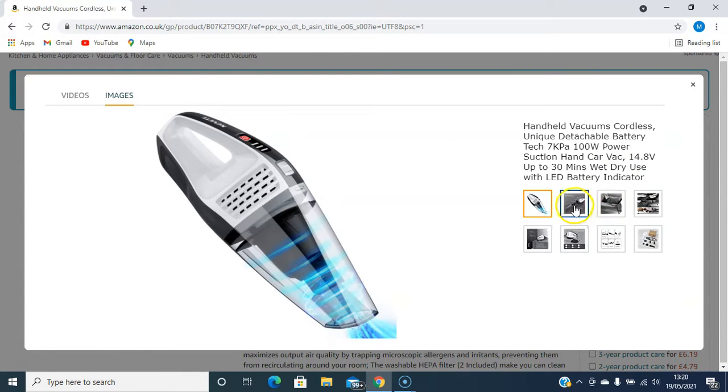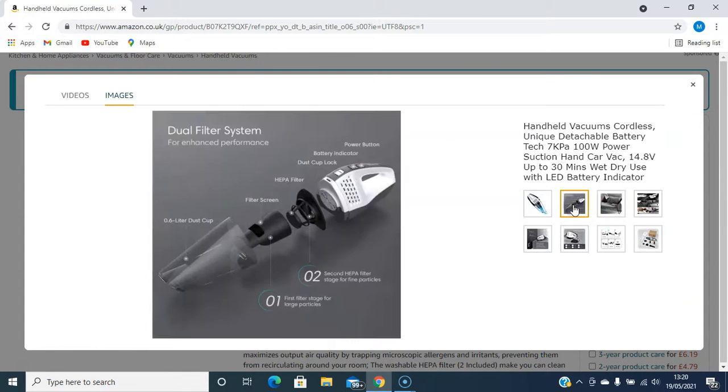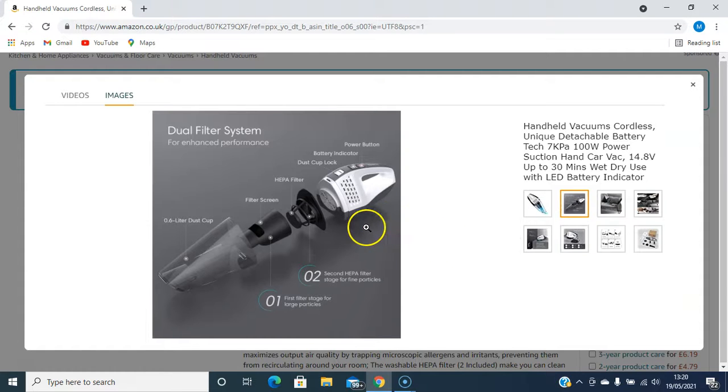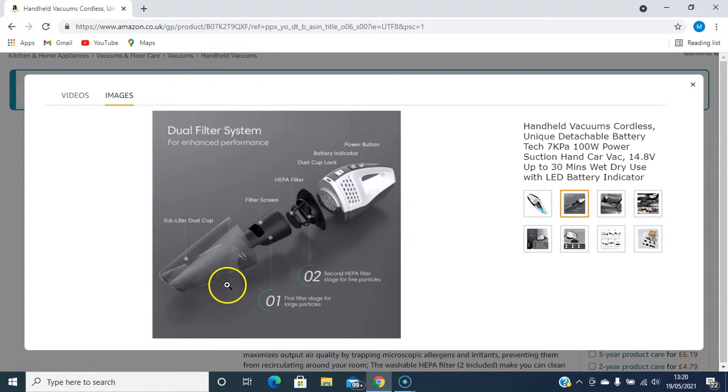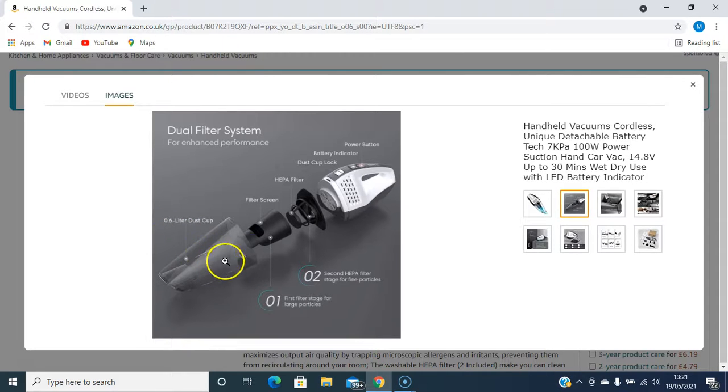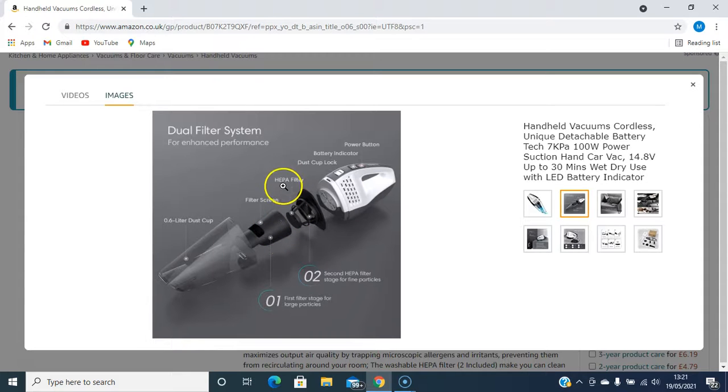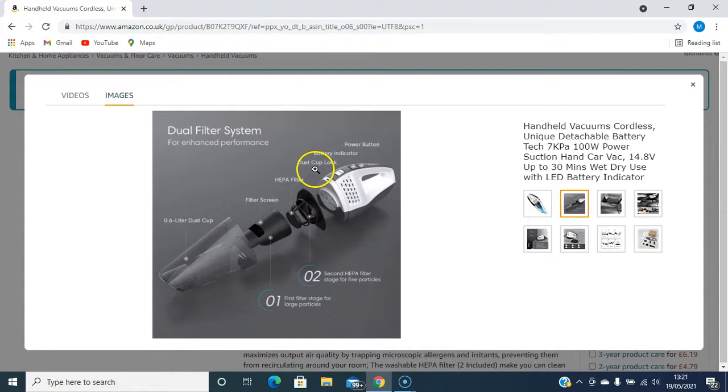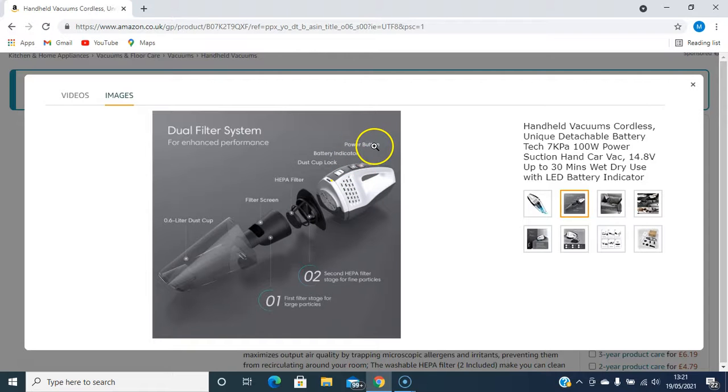This is what it looks like, and these are the parts. So 0.6 liter dust cap, filter screen, HEPA filter, dust cap lock, battery indicator, power button.